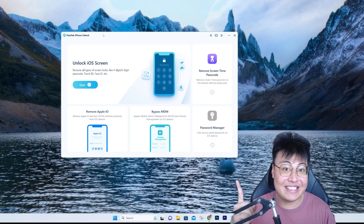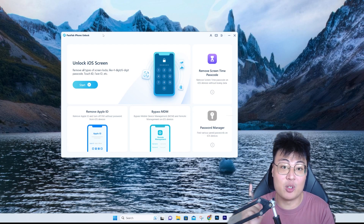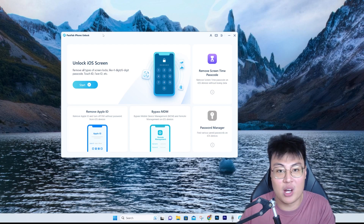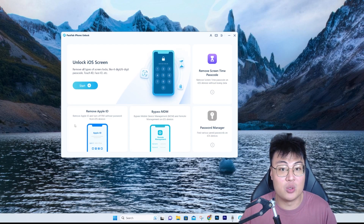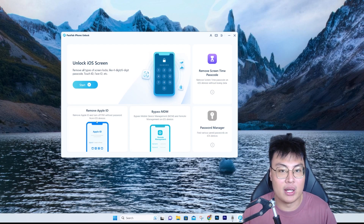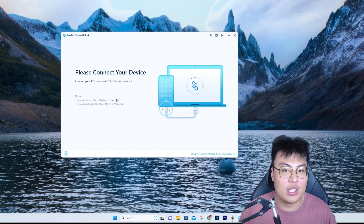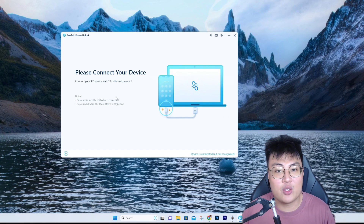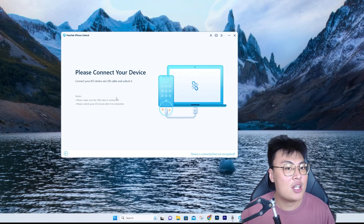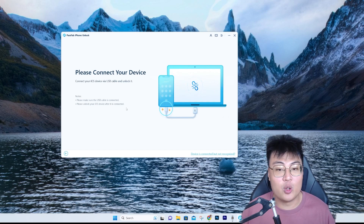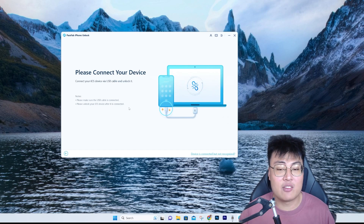This is the software itself, and I'm going to use it to show you how to remove iCloud from your iPhone. We will be using the function called 'Remove Apple ID.' Just click on it and it asks you to connect your iOS device via USB cable and unlock it. I'm going to connect my iPhone to my PC and then show you the whole process.